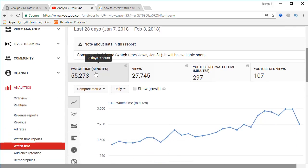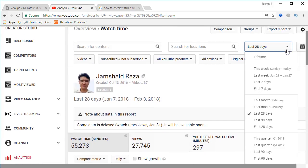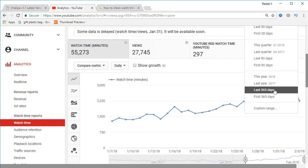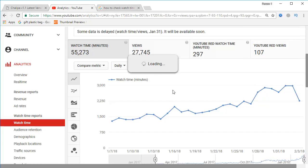In the last 28 days I have that watch time shown, and you can also check that I have around 27,000 views or more. If you click on that dropdown menu, you will find the option for last 365 days, which is 12 months — because in one year we have 365 days.